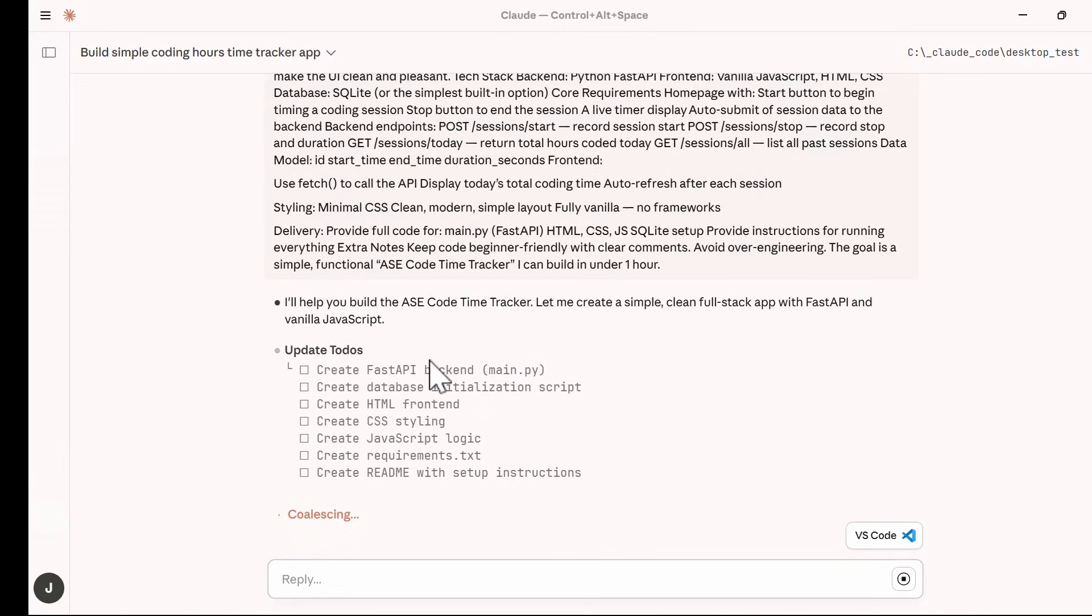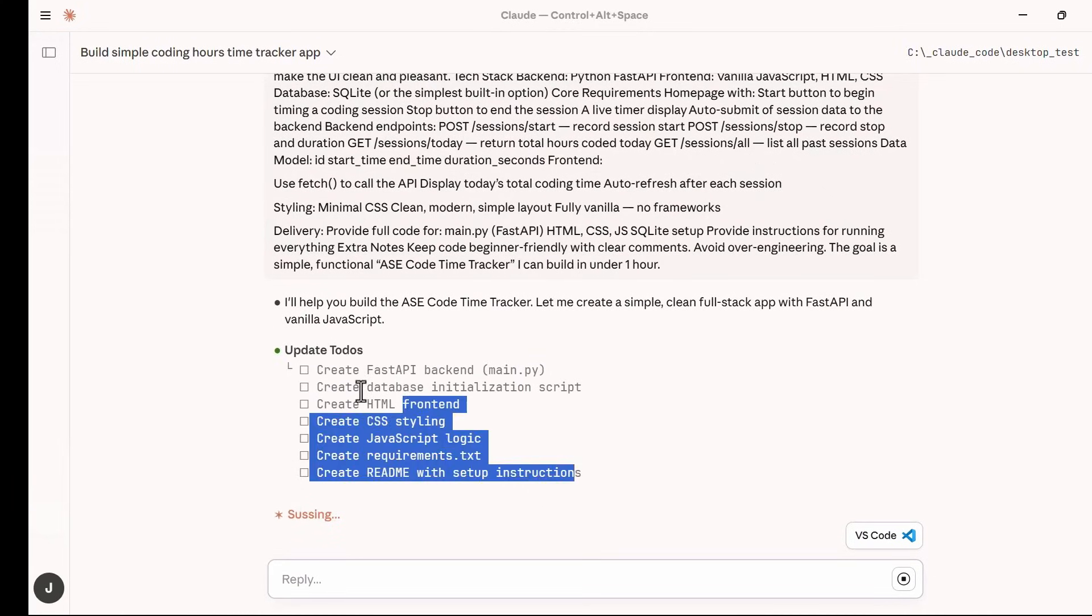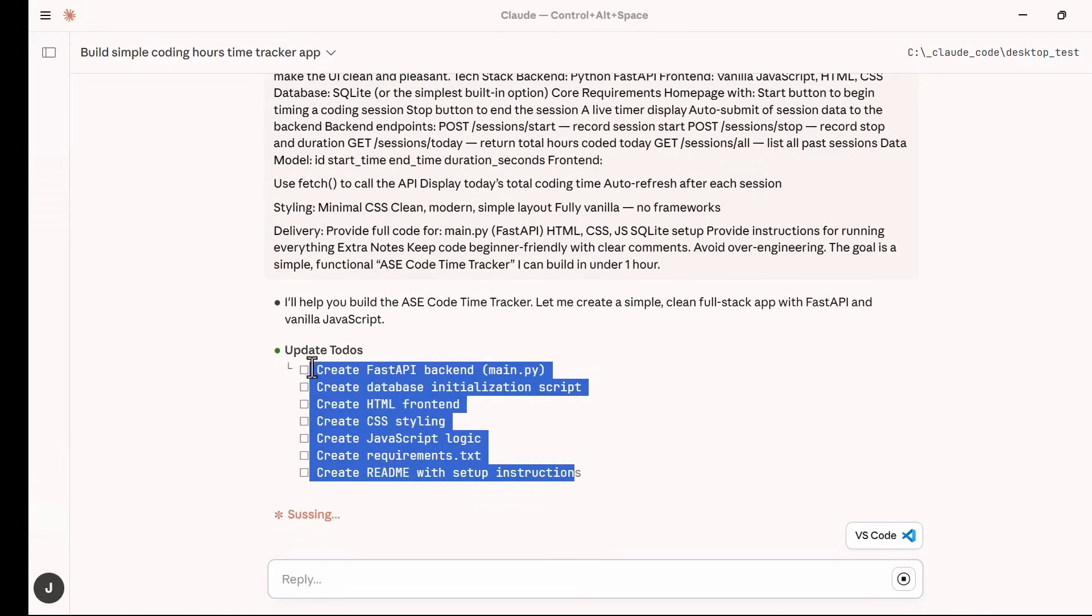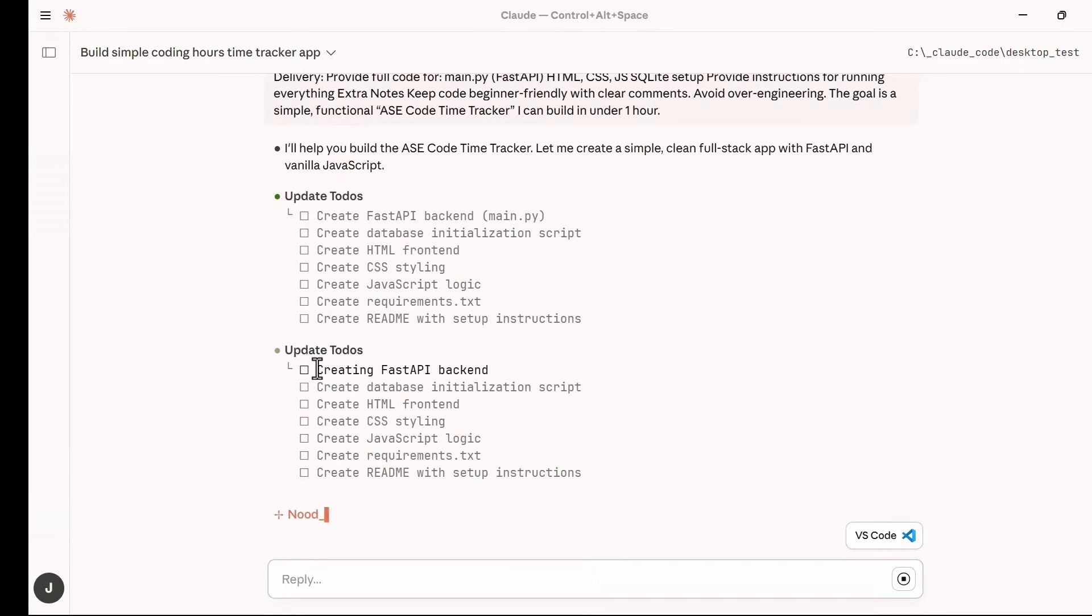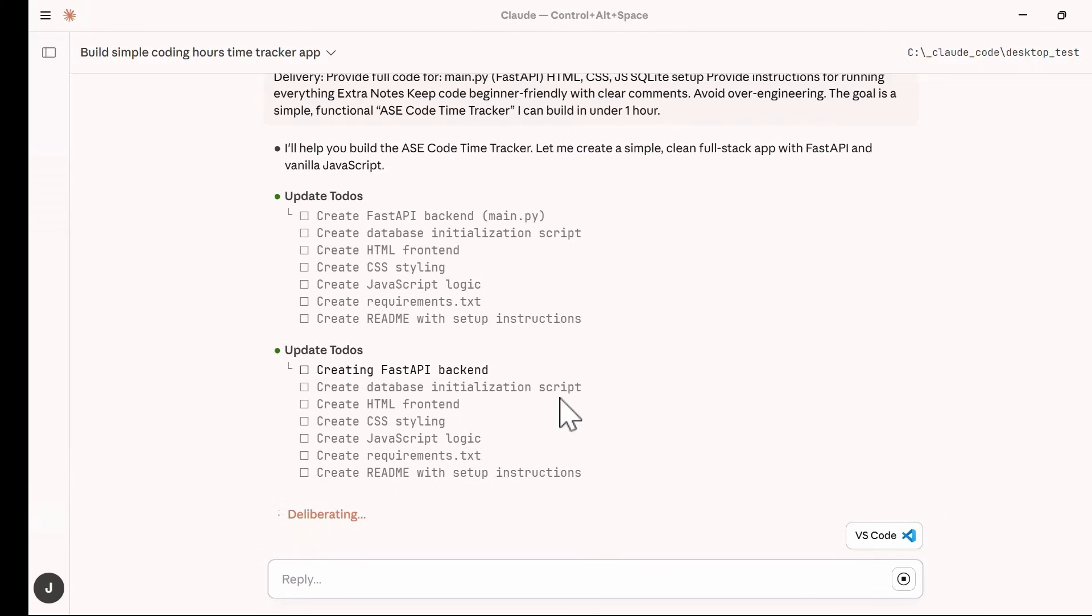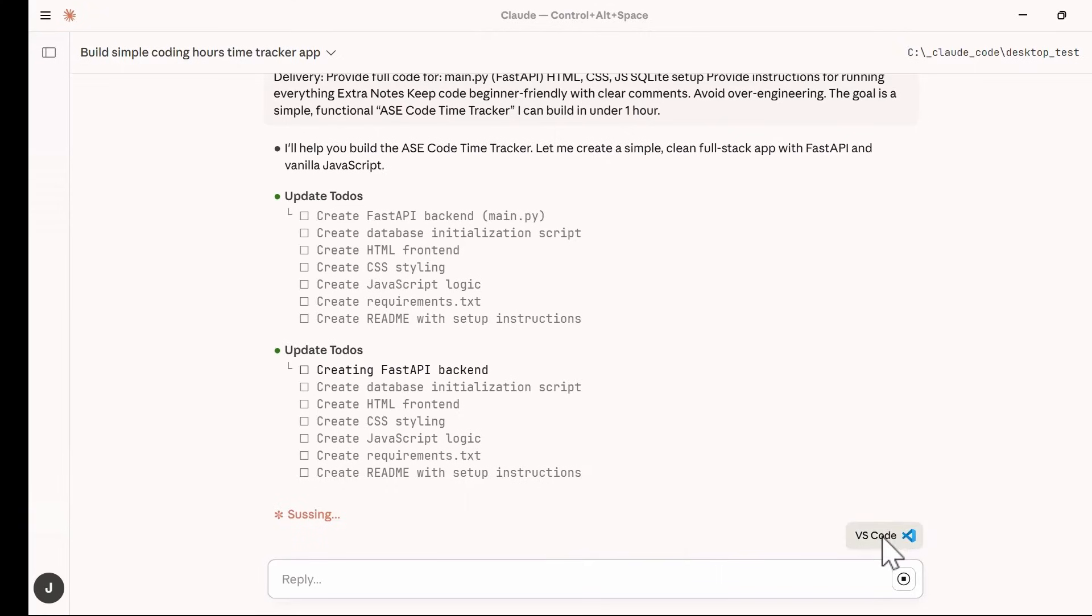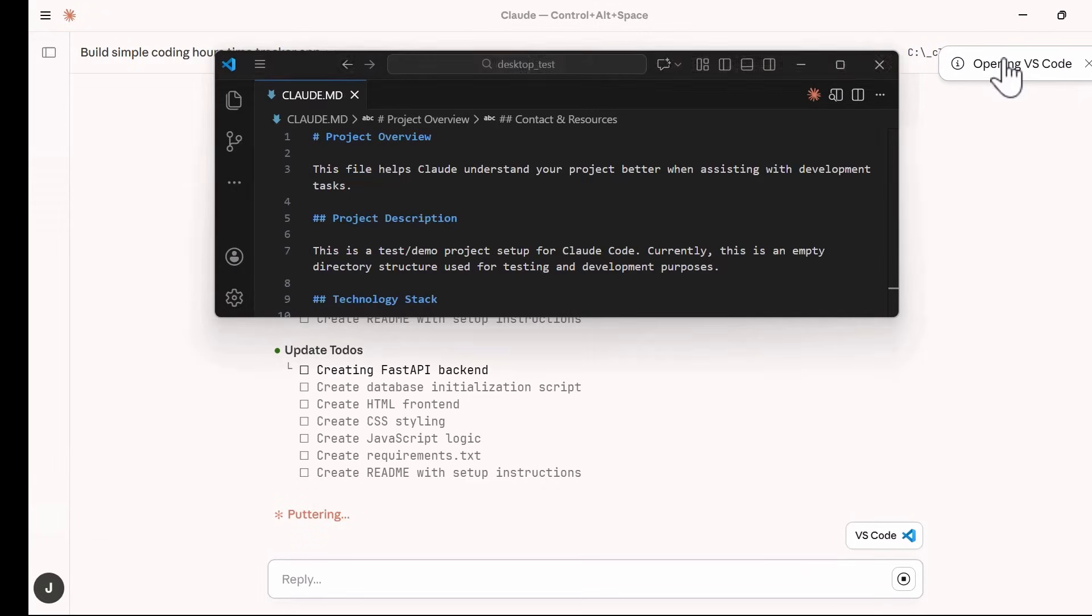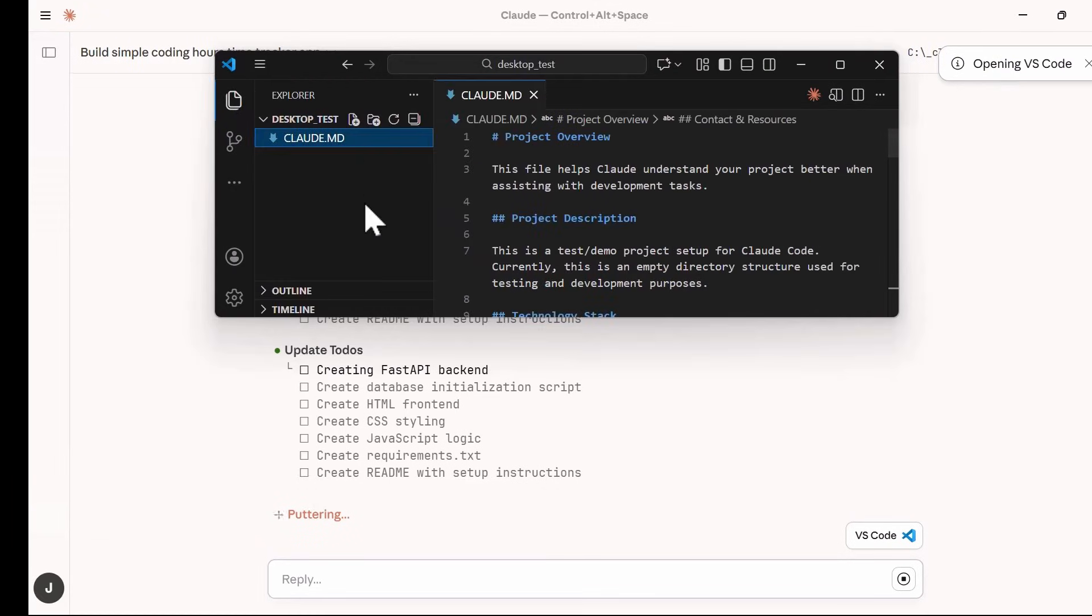Cloud immediately creates this to-do list that summarizes my project into seven actionable steps that include creating a FastAPI backend, creating a database initialization script, creating an HTML frontend, creating CSS styling, creating JavaScript logic, and creating requirements.txt file, as well as documenting the project by creating a README and setup instruction file. I want to open this on VS Code and make this to be side-by-side with Cloud Code since it helps me follow the process as Cloud Code is creating the files and writing the code.